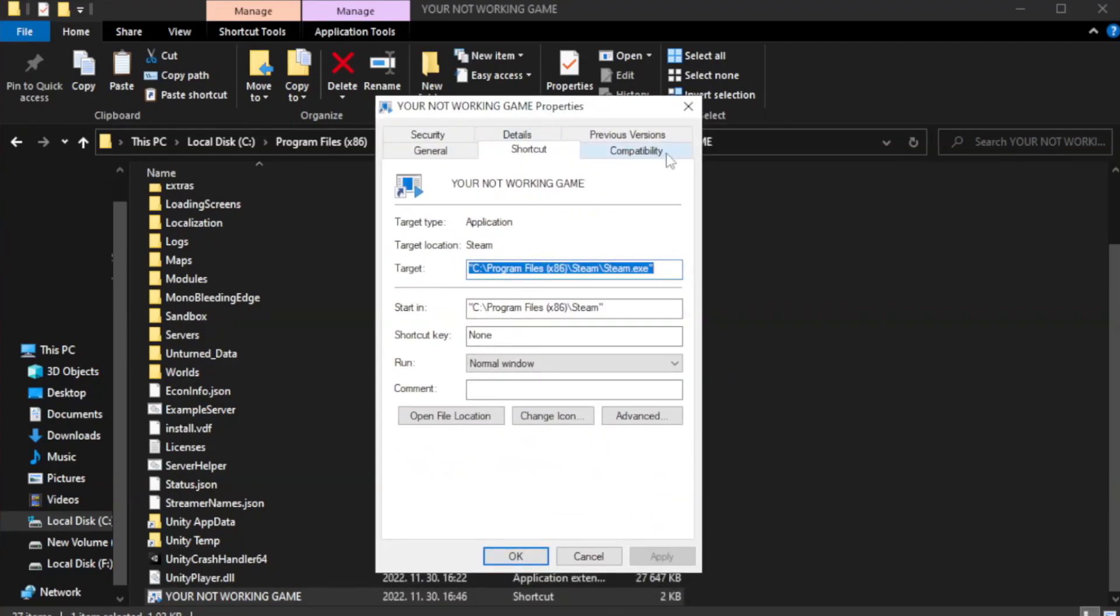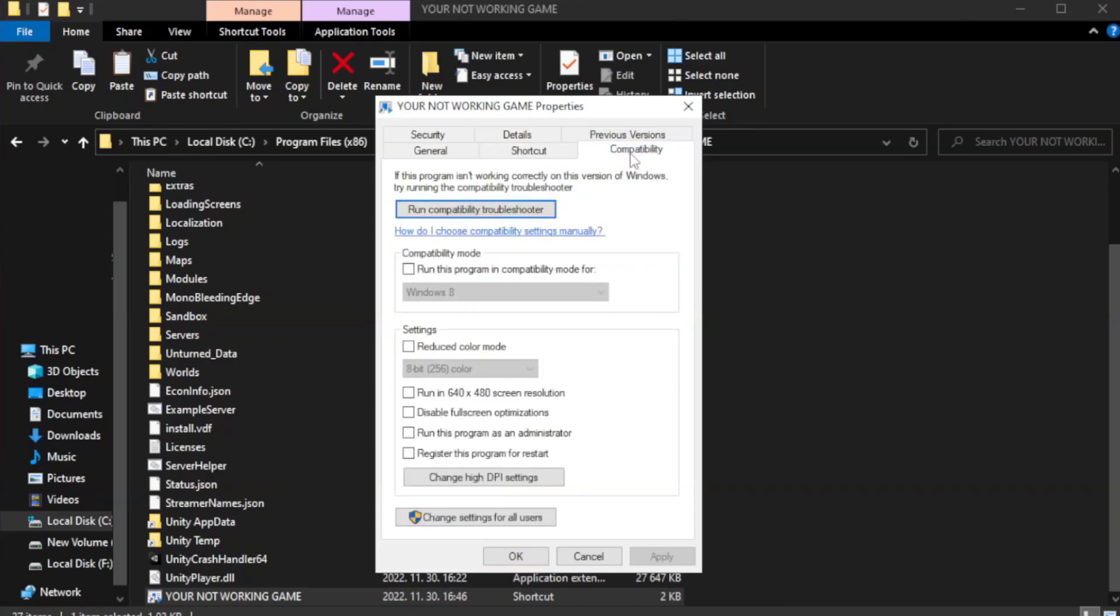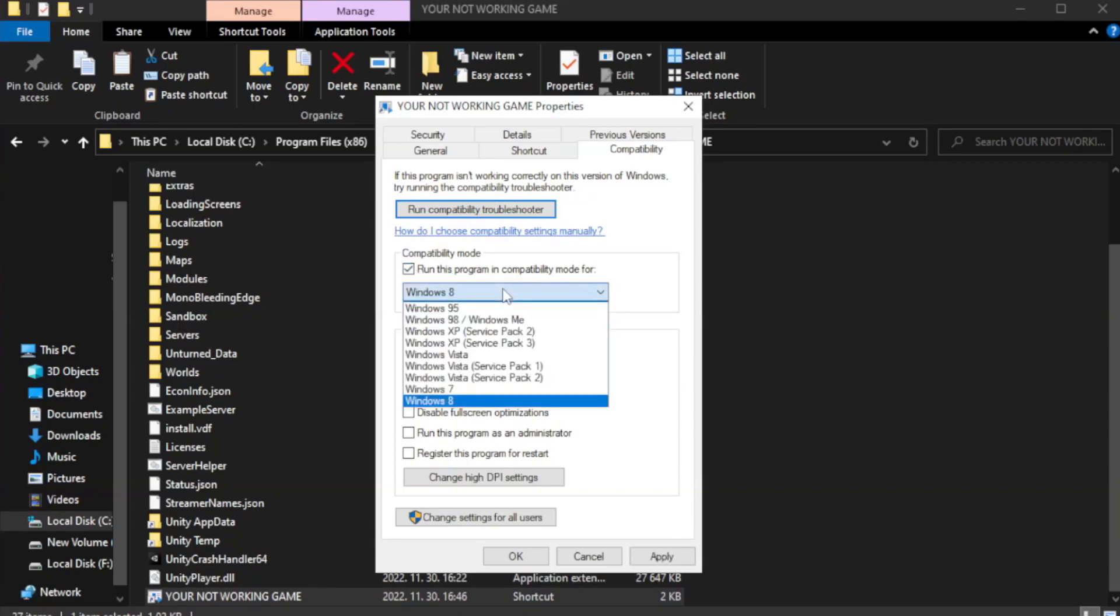Click compatibility. Check run this program in compatibility mode. Try Windows 7 and Windows 8.